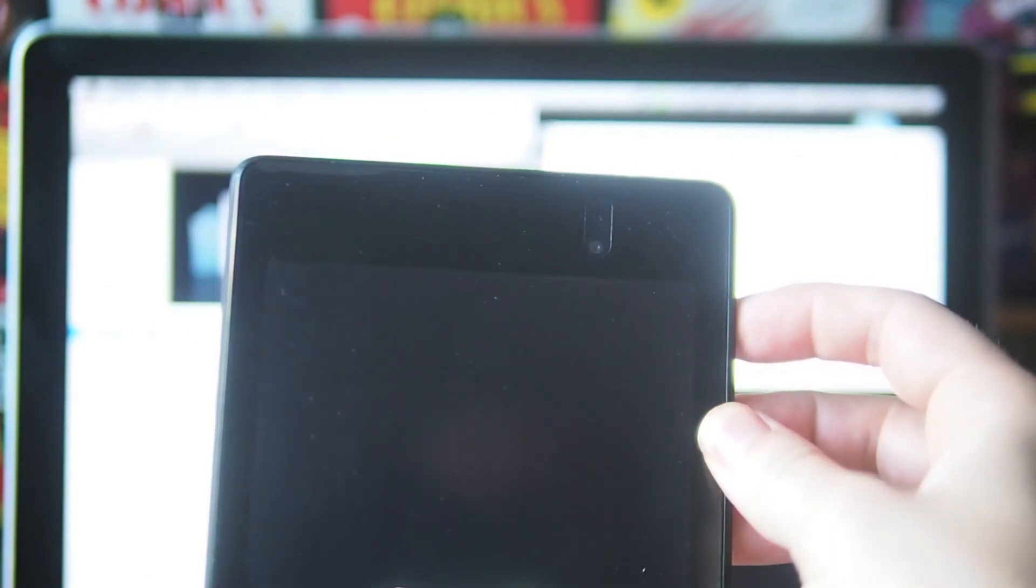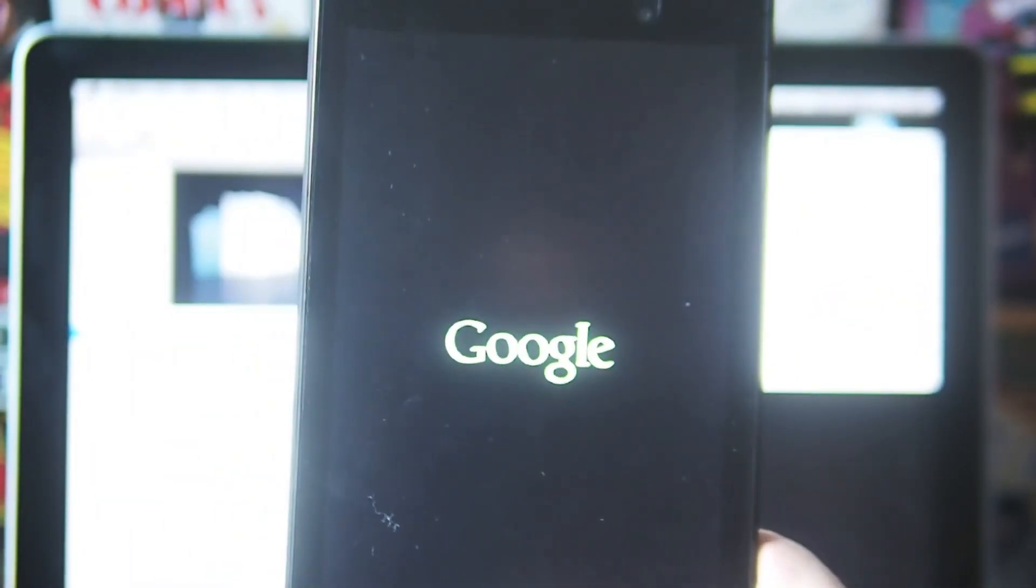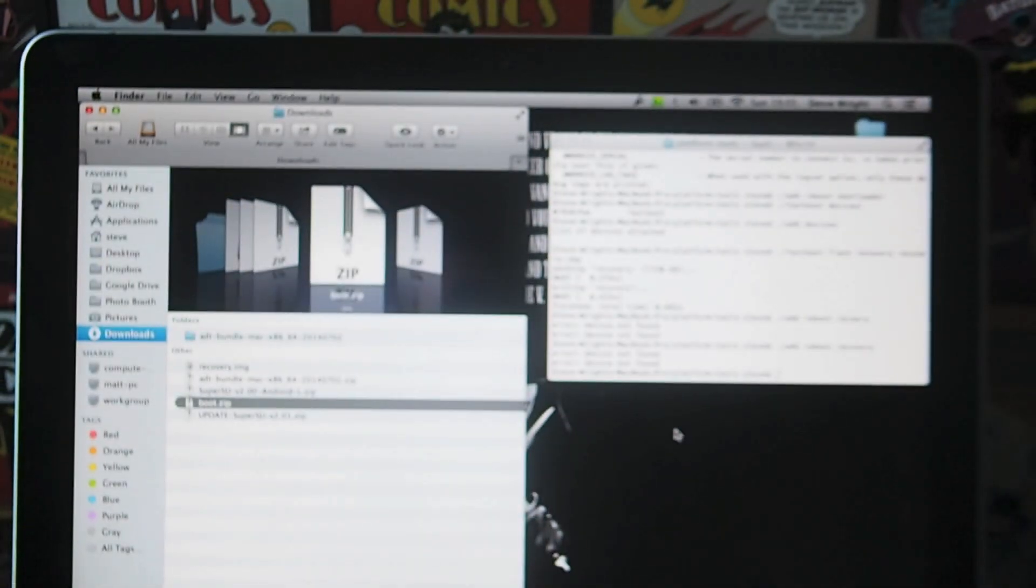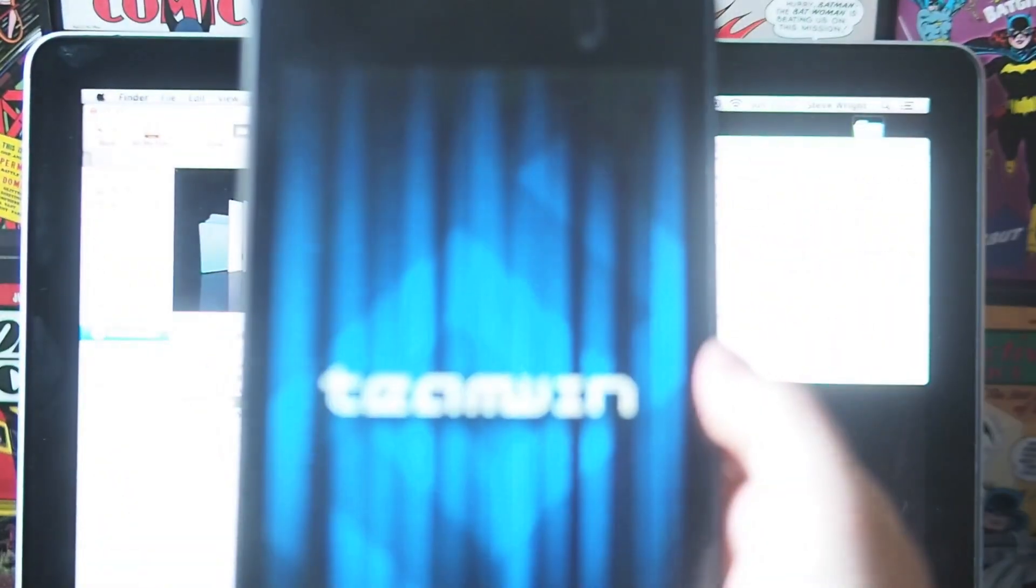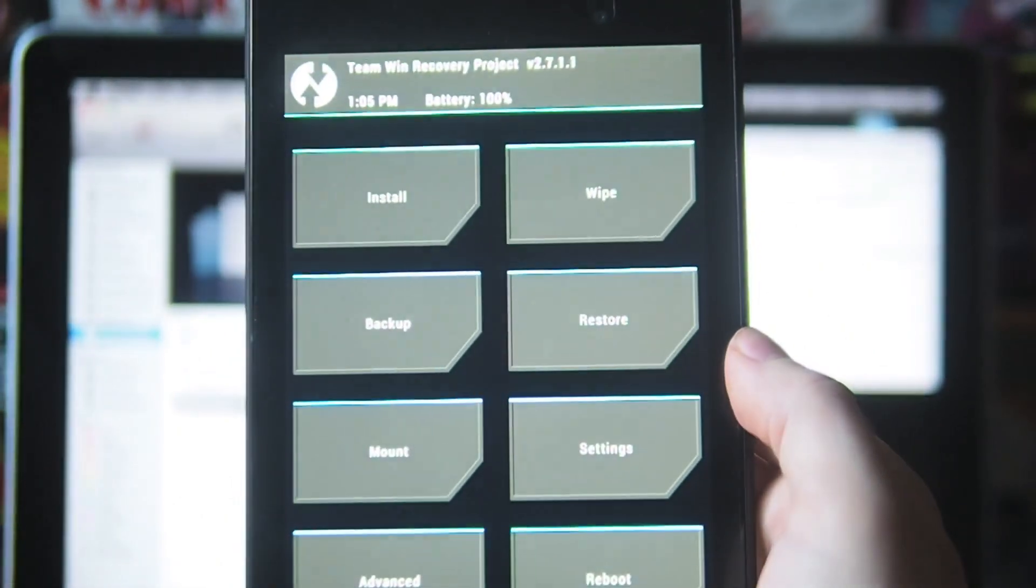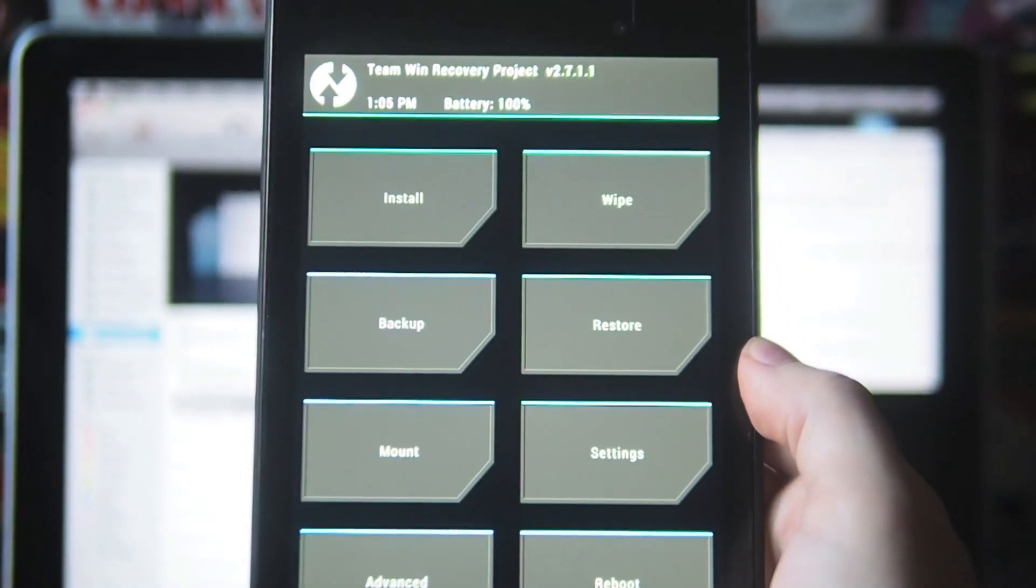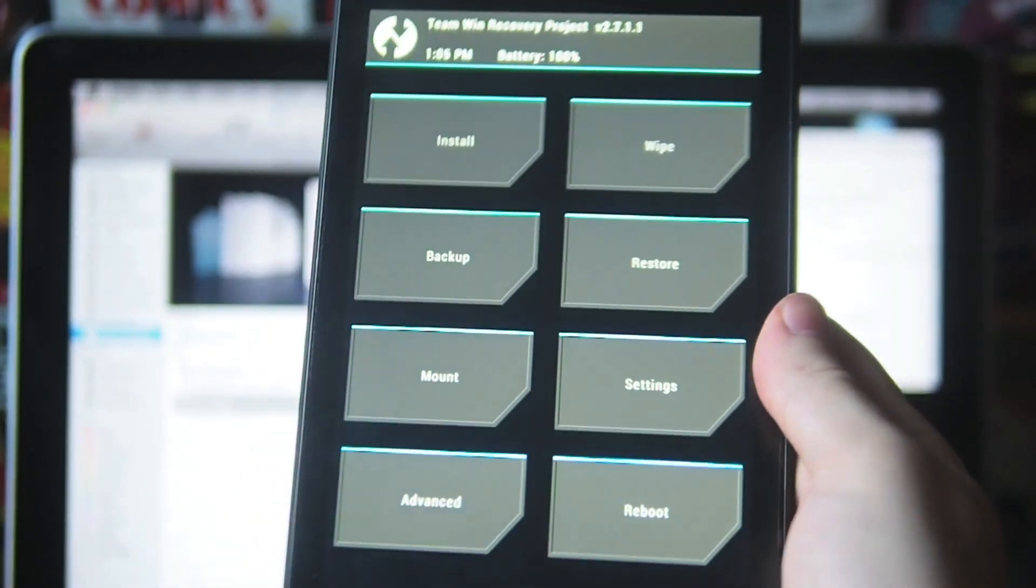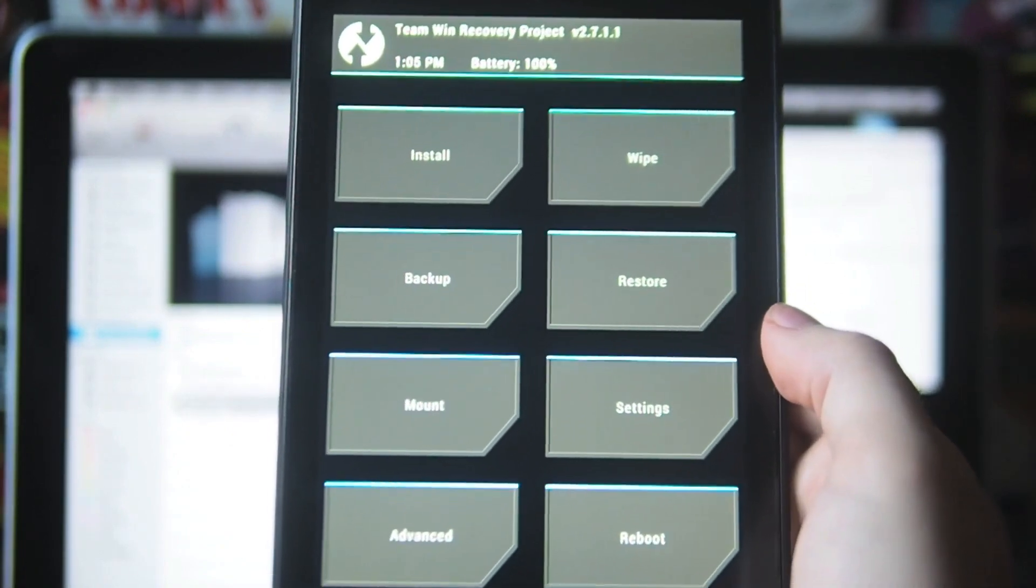Okay, so now you hold volume up and power, and this will boot us into our recovery mode. I'm just going to give the screen a quick wipe down. Here we go, Team Win. If you choose the Team Win recovery, you get the nice touch one, or you'll have ClockworkMod, but they're both pretty similar.